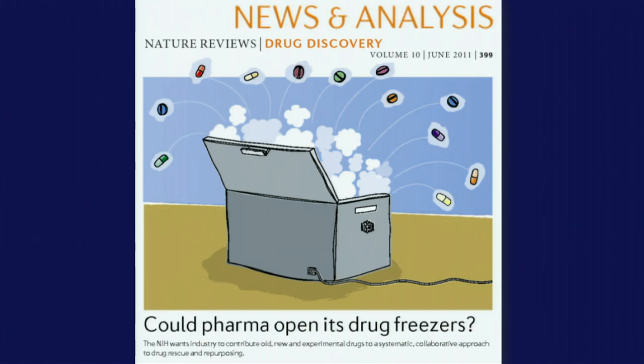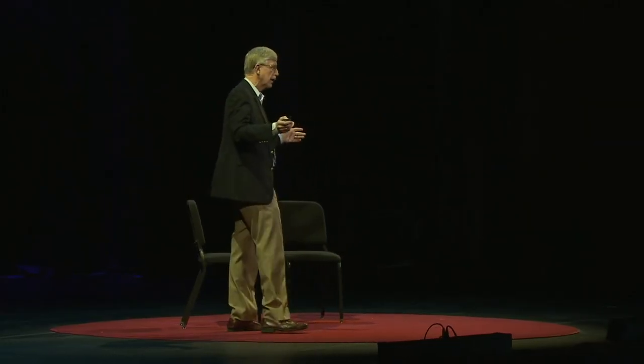You might have noticed that the drug now in clinical trial for progeria was not designed for that — it's such a rare disease it would be hard to justify spending hundreds of millions of dollars. This was a drug developed for cancer. It turned out it didn't work well for cancer, but it has exactly the right shape to work for progeria. Wouldn't it be great if we could do that more systematically — encouraging companies with drugs in their freezers, known to be safe in humans but ineffective for their original purpose, to reposition them for new applications? Basically teaching old drugs new tricks.